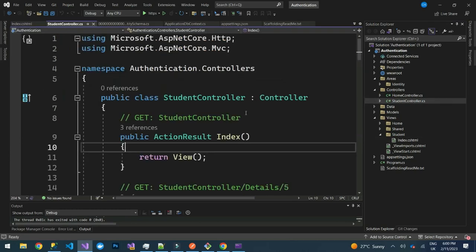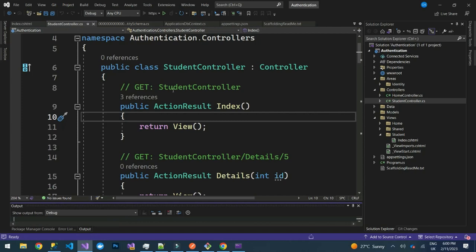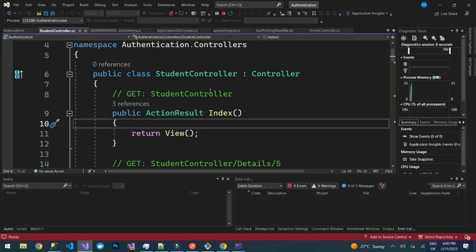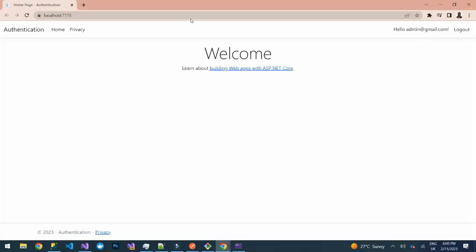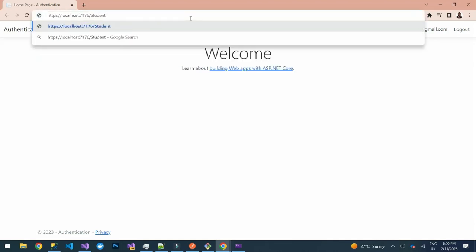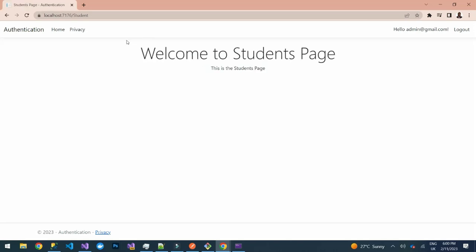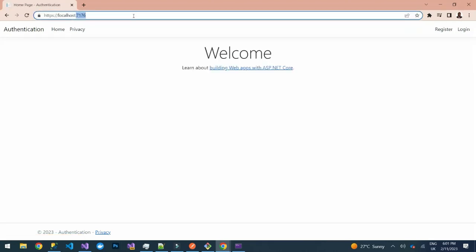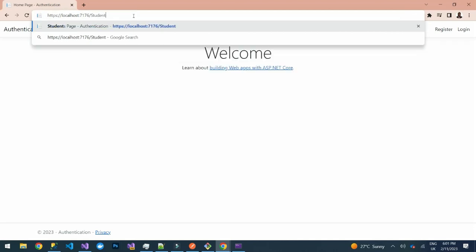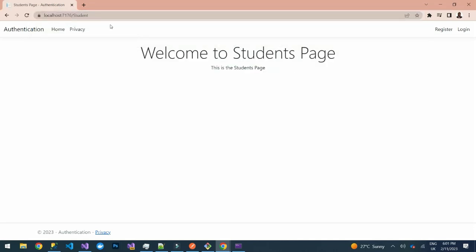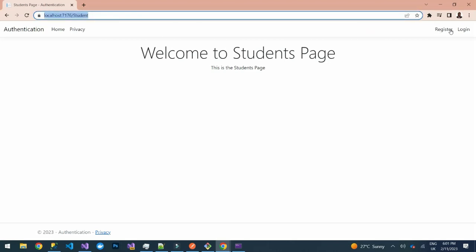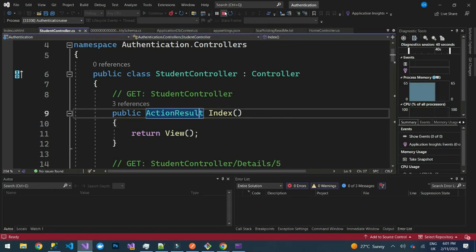We can launch the application and see if we can access the student page. You can see we are still logged in. If we type 'students' in the URL, it redirects to the Students page — 'Welcome to Students Page, This is the Students page'. If we log out and try again, we can still access the student page, which we don't want to allow.